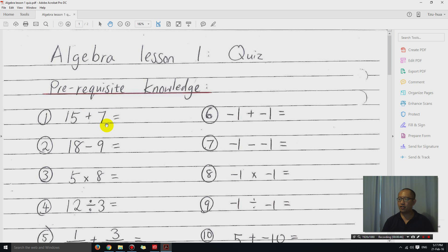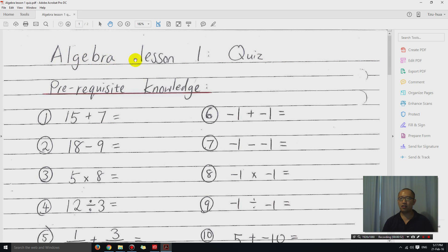Okay, so I have this open and what I'm going to do is let's say I want to wipe out this Algebra 1 quiz, these words here.